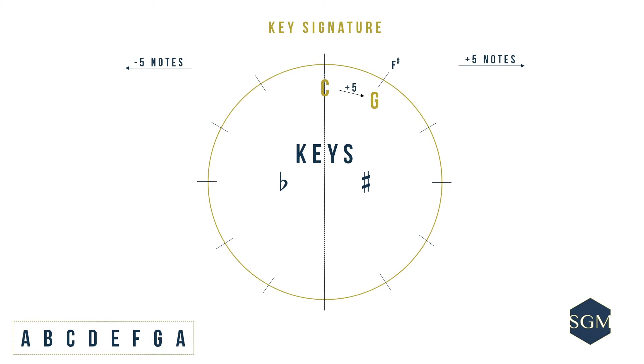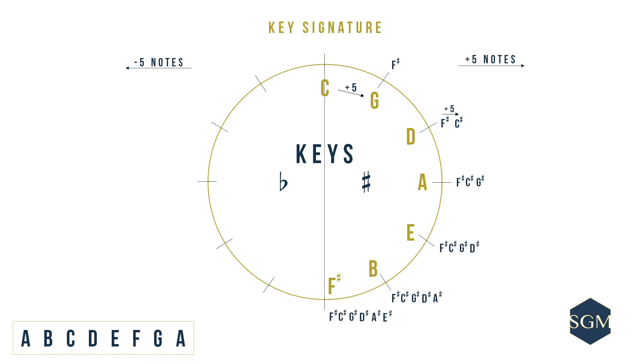We keep doing the same to find the next major key. Following G is D to A to E, B, and finally F.